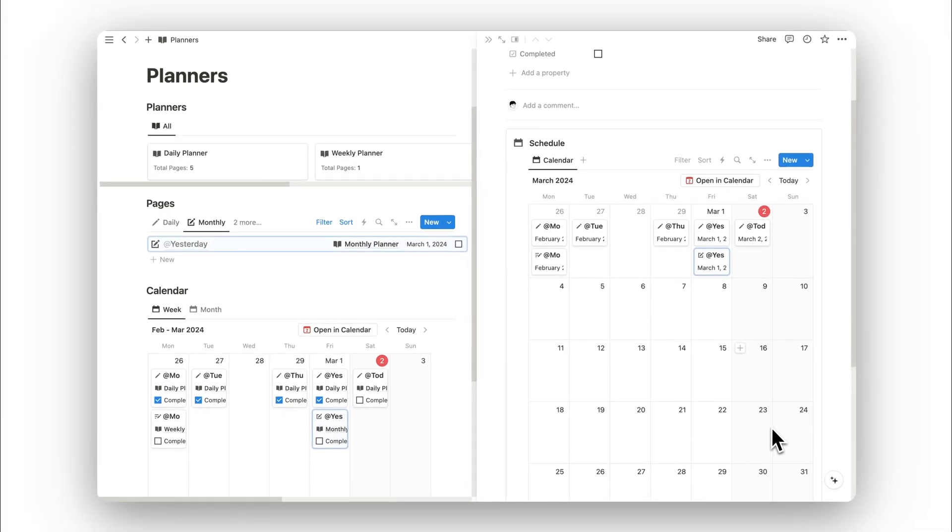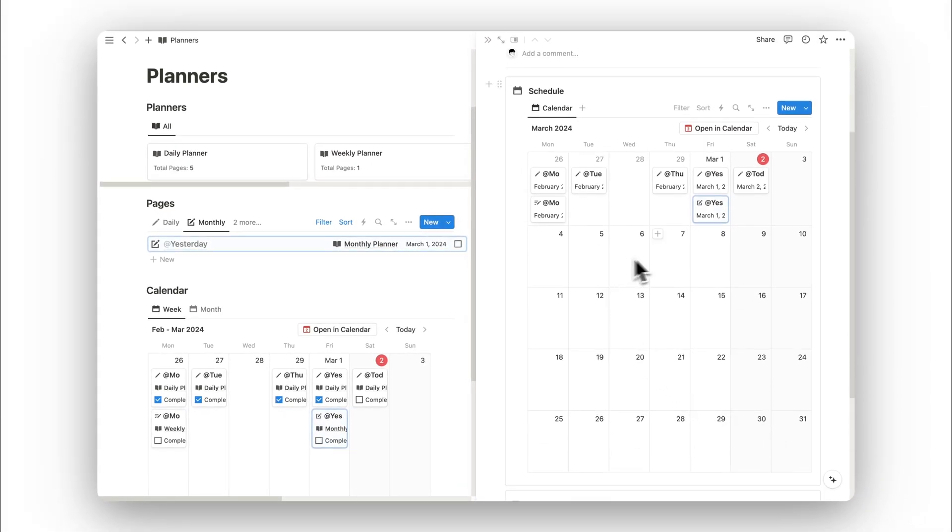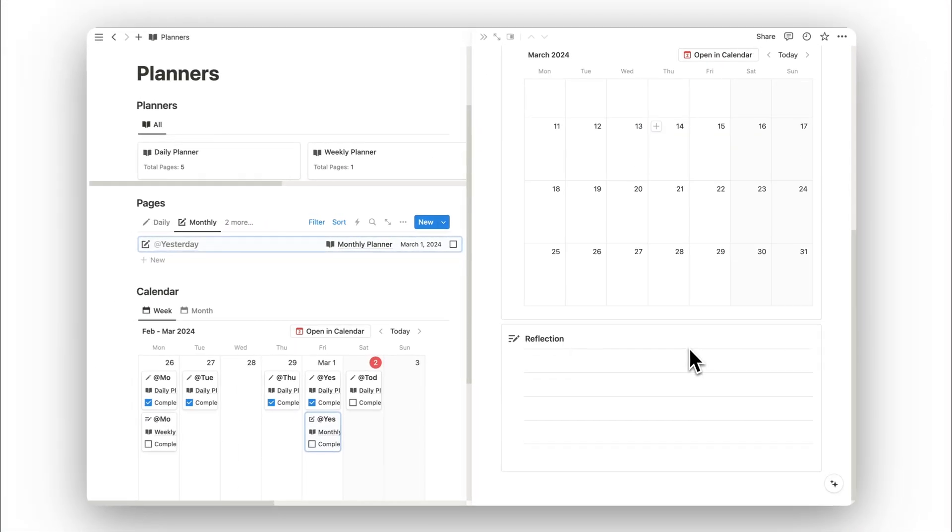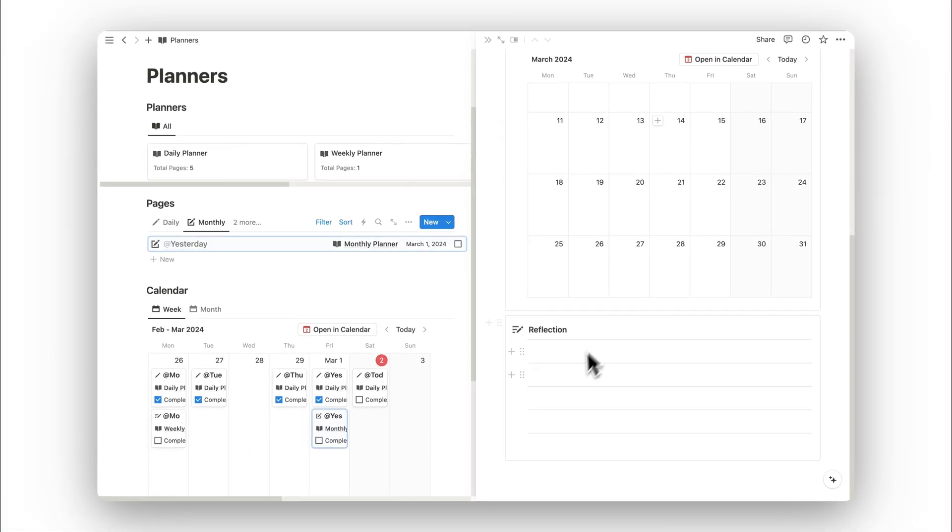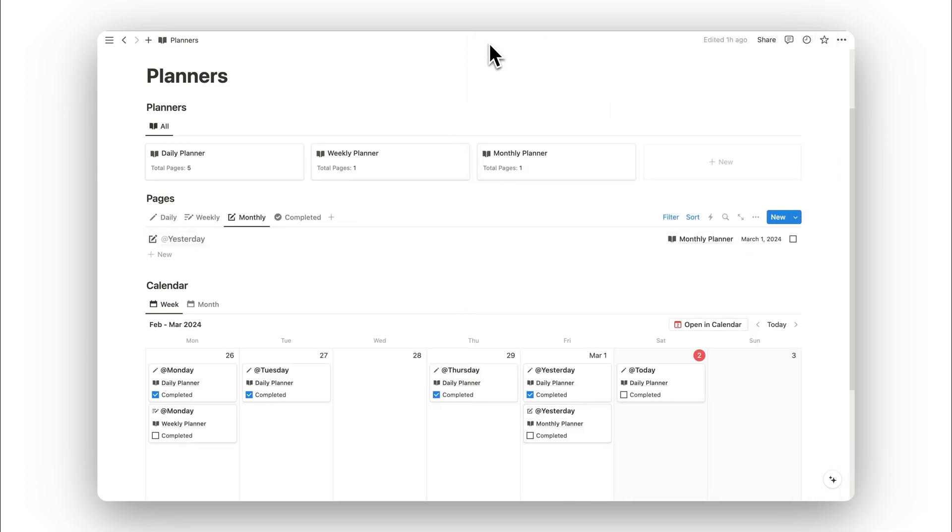Here we have a calendar view of the entire month. This allows us to view all of our entries and we can also add events directly into the calendar. Once again, we have a space for carrying out a monthly reflection.